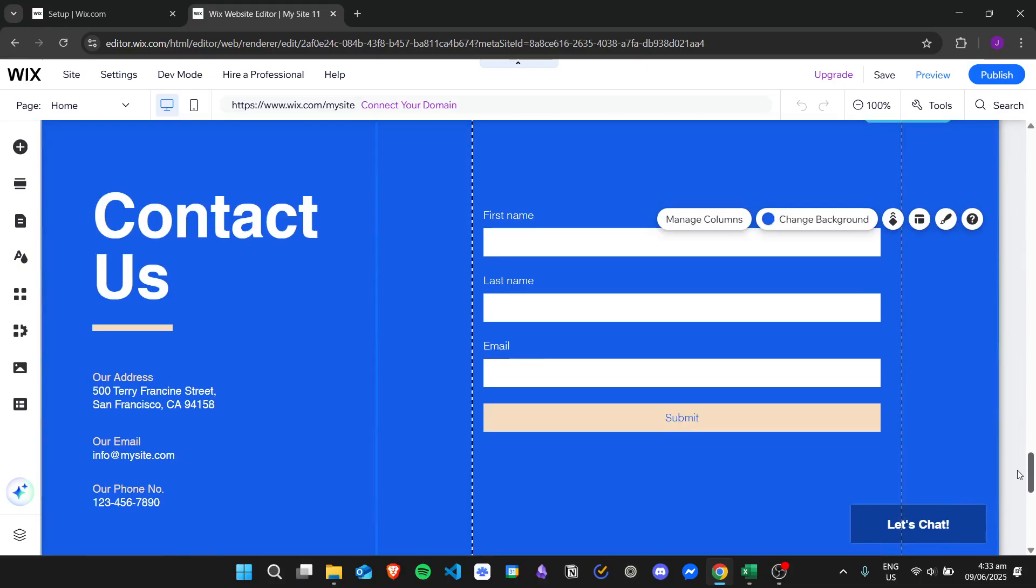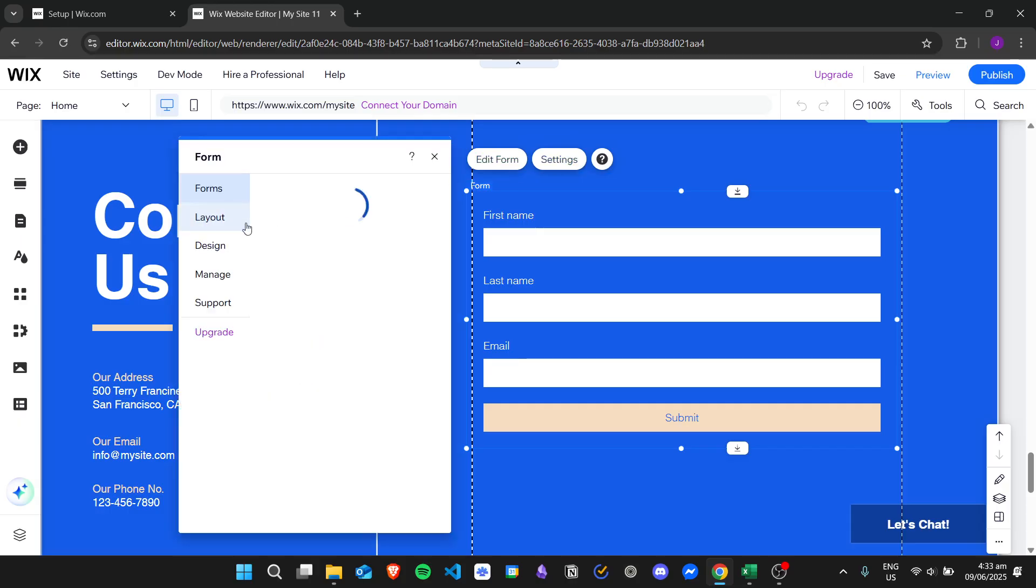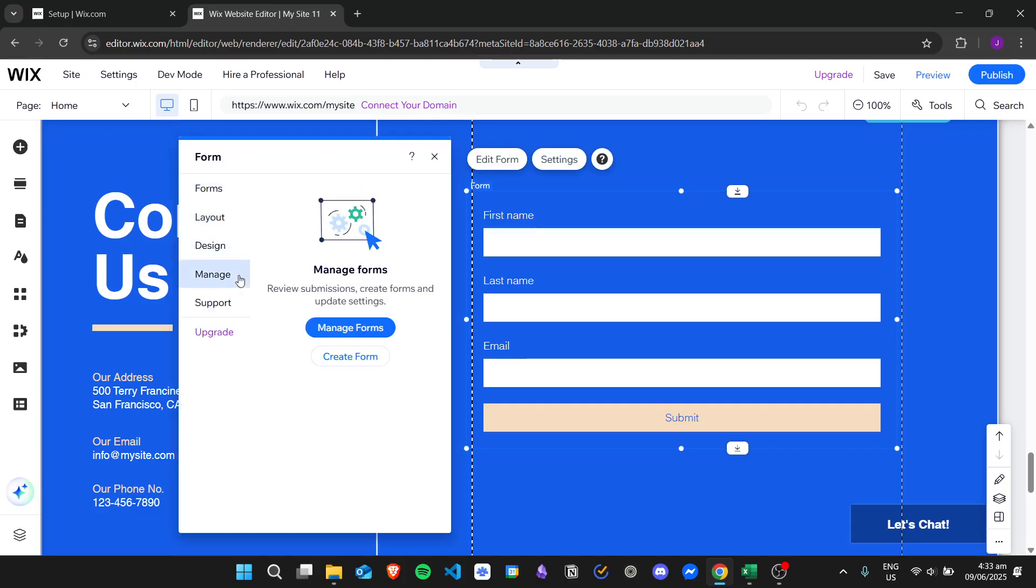For example, I want to edit this form right here. We'll just click on it and then let's click on settings and then let's click on manage and then let's click on manage forms button.